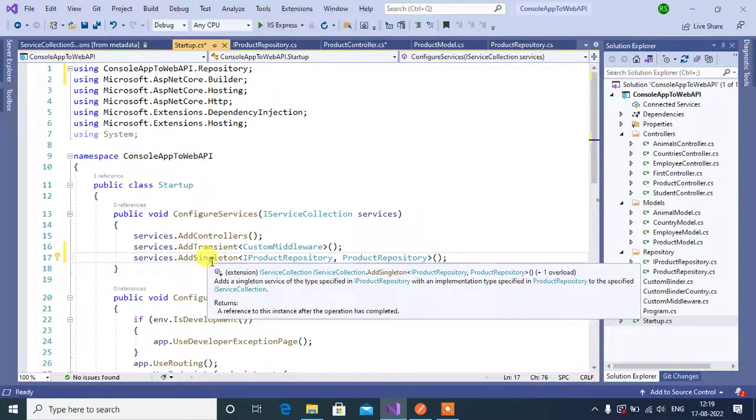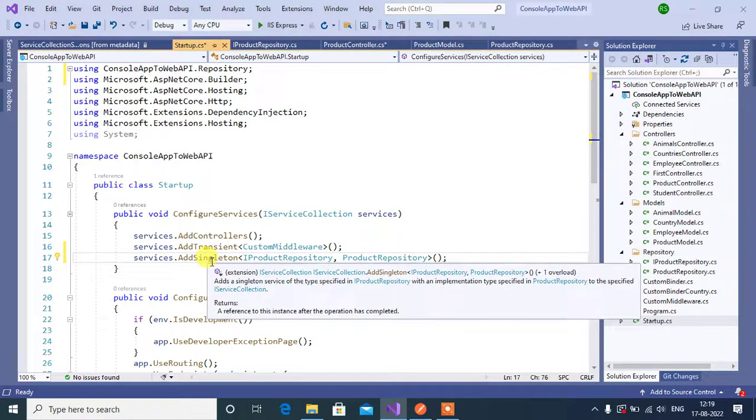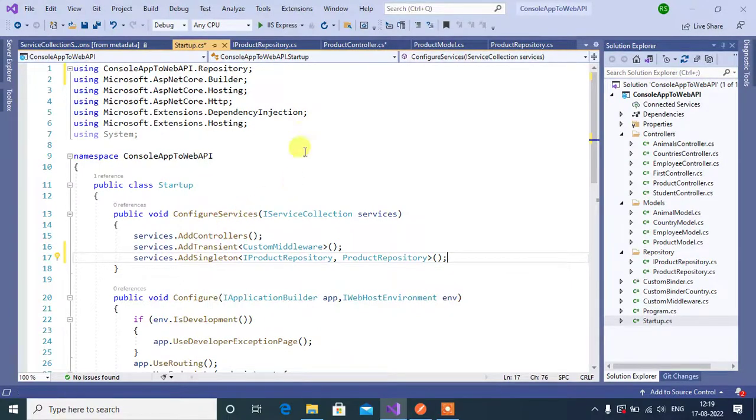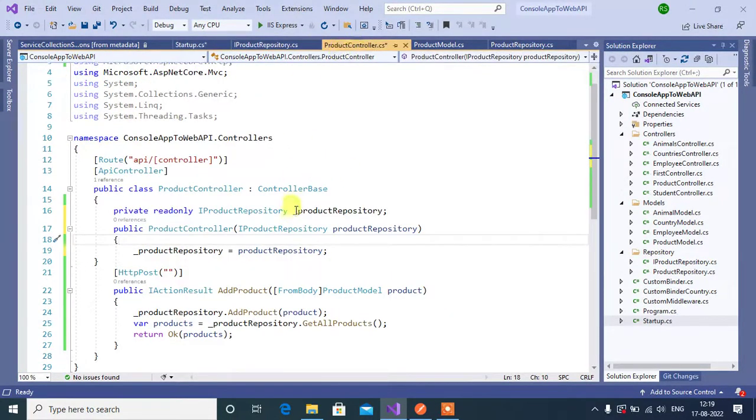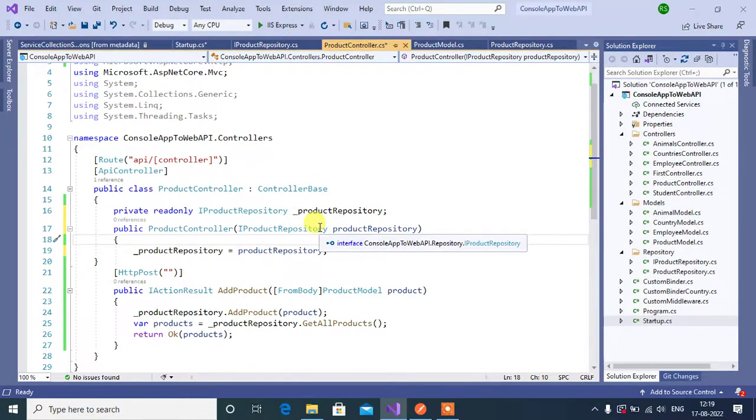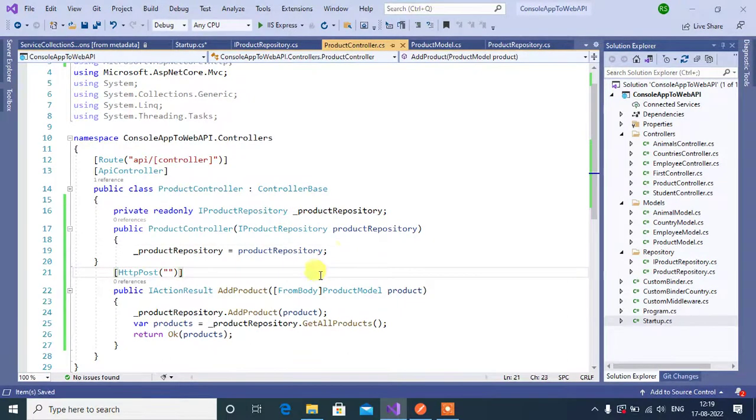The first instance that we have created for the first time, that will be used for all the HTTP requests. So in this application, we have registered this repository using singleton method. Now save and run this application.